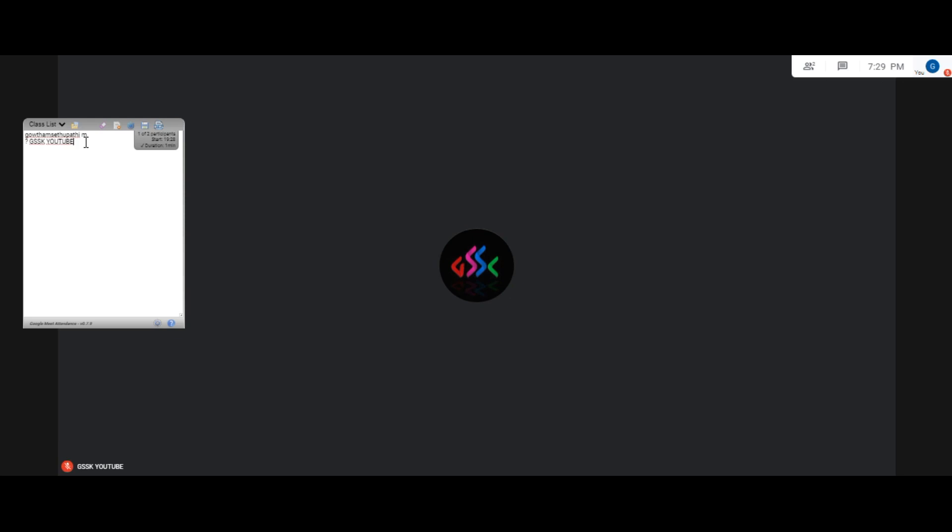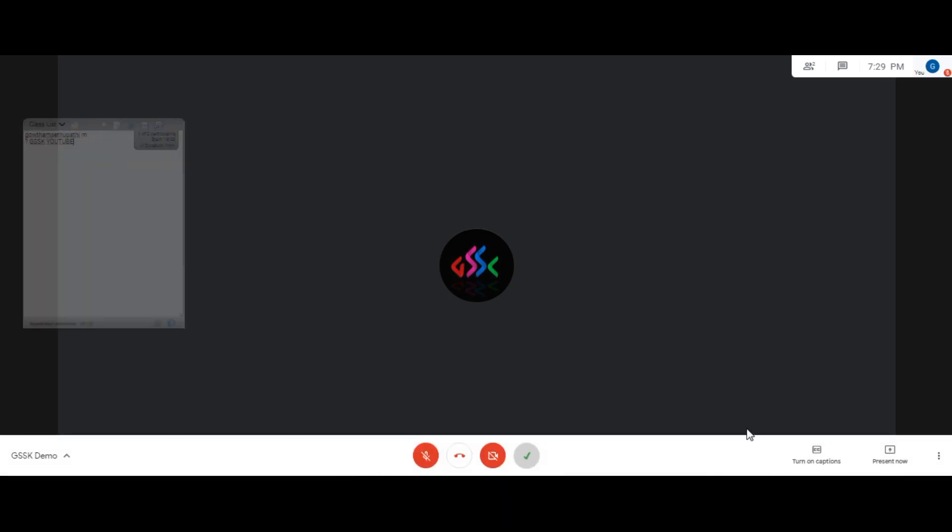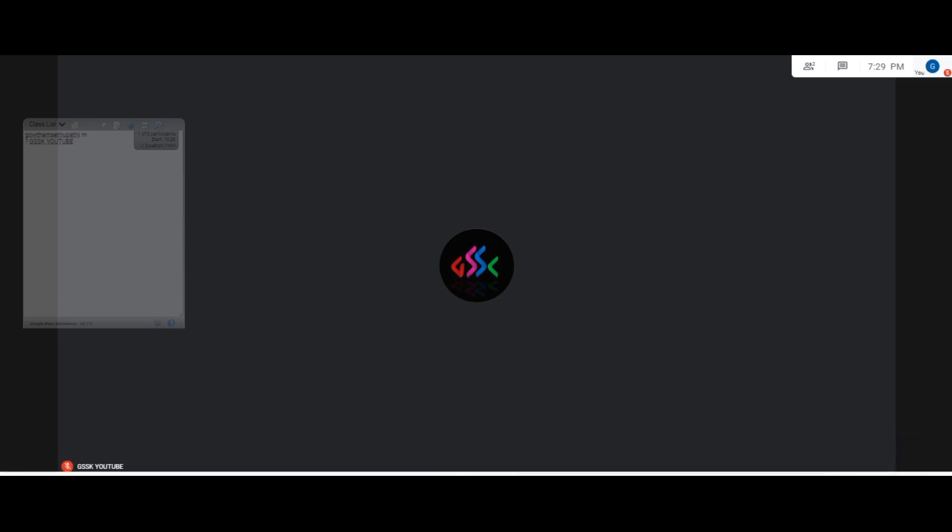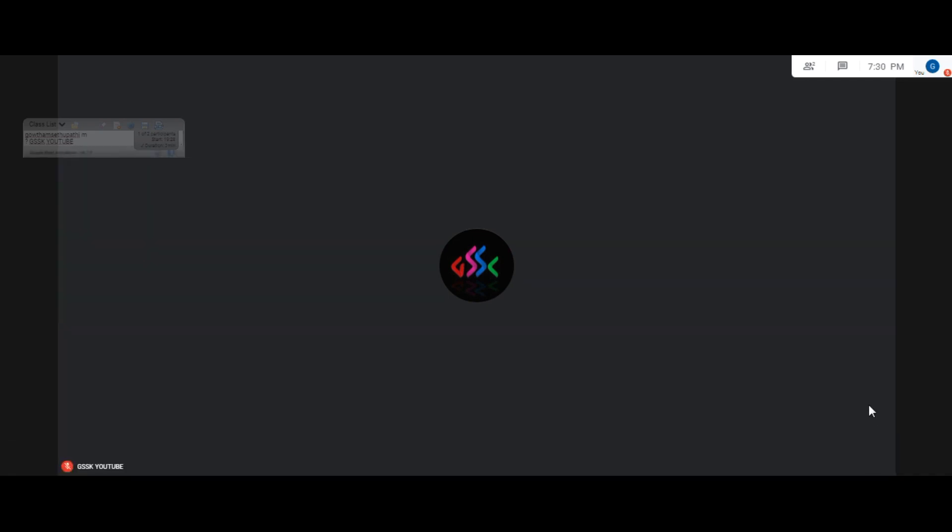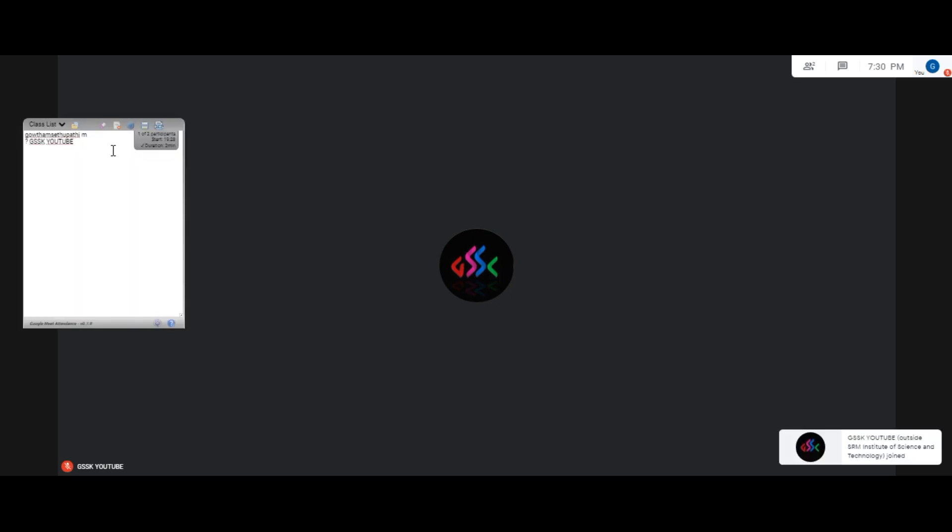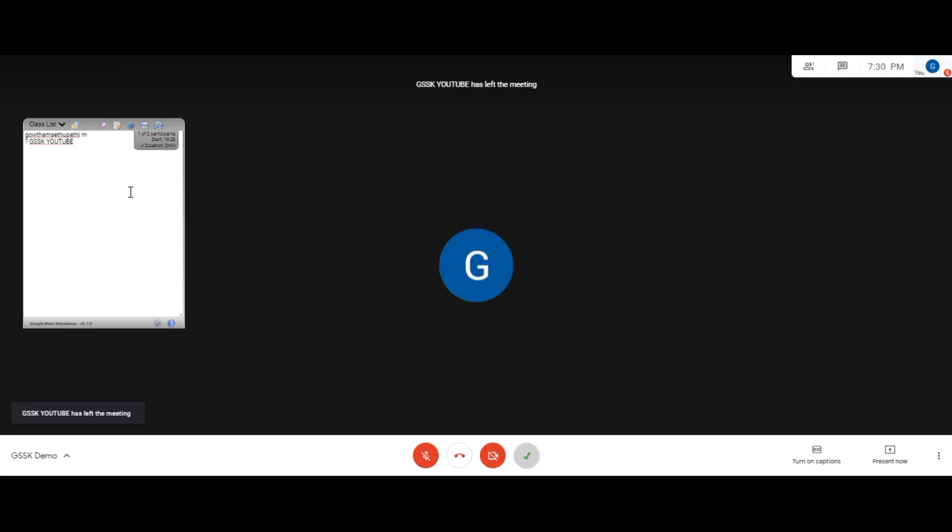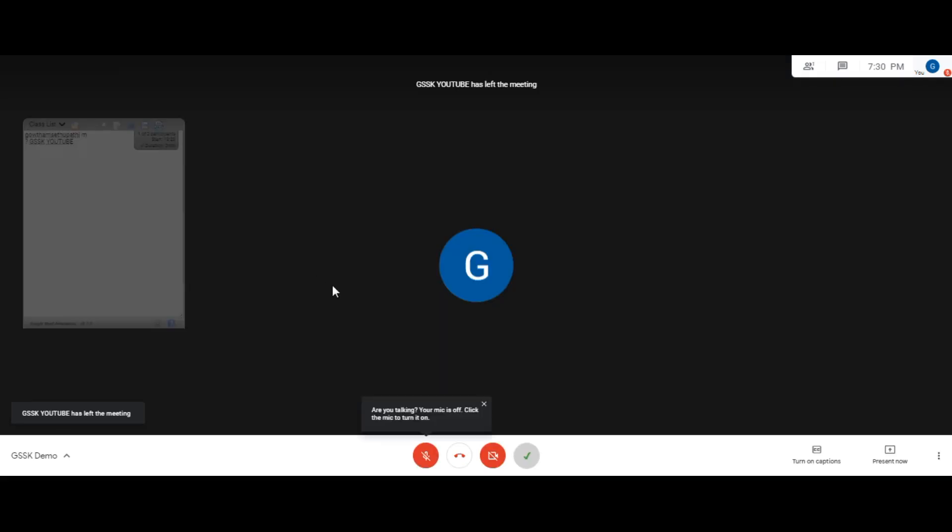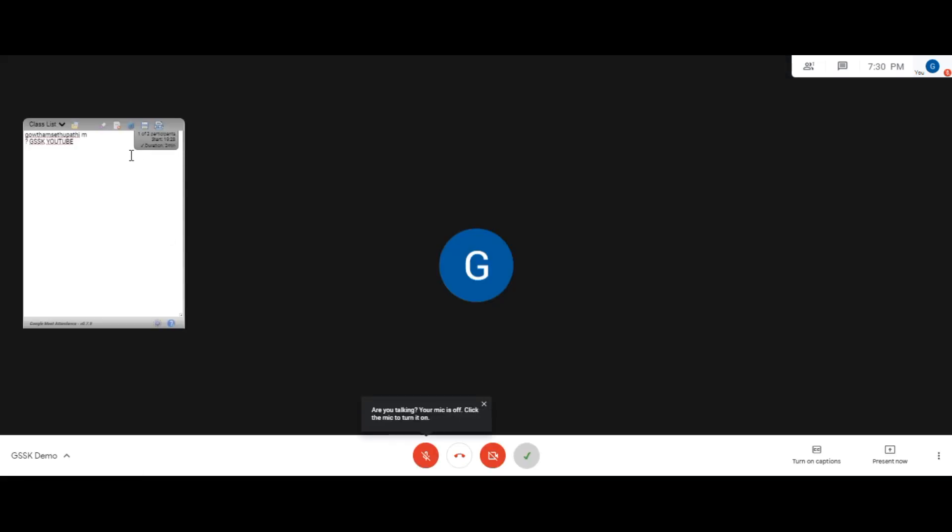I am going to leave from the mobile. So I am rejoining again, and I am going to leave it. Okay, now we will end the meeting and we will see how to save. Meanwhile, you can also save manually.